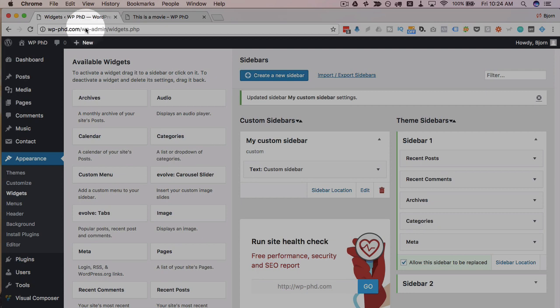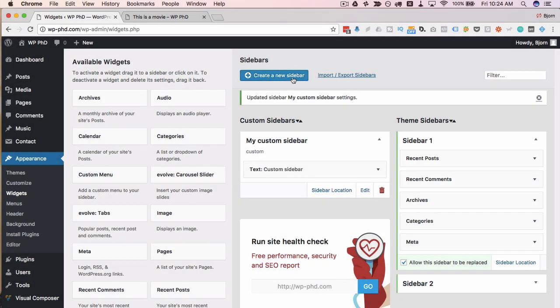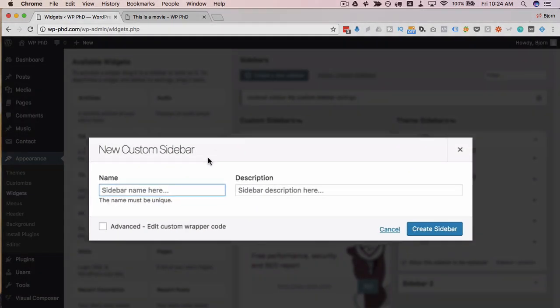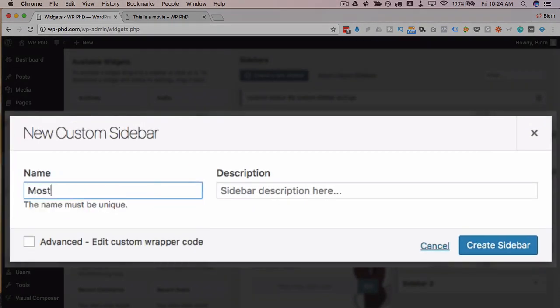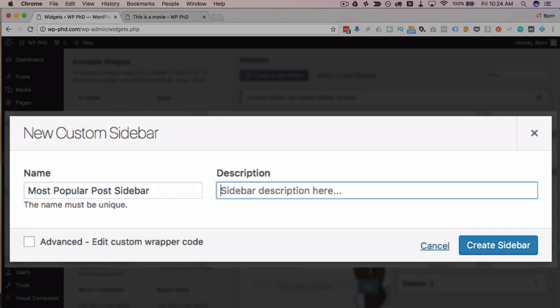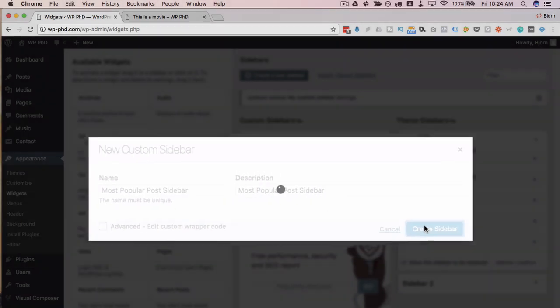Now if we head back into our widgets, let's create, let's say, a most popular post sidebar. Create that one.